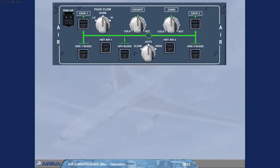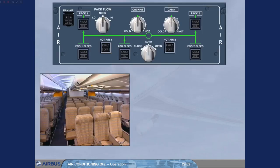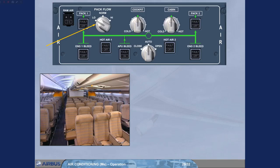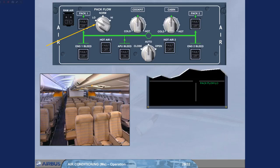In case of low passenger numbers, the pack flow selector can be set to low. This will reduce the bleed air consumption and therefore save fuel. On the engine warning display, pack flow low memo is displaying.